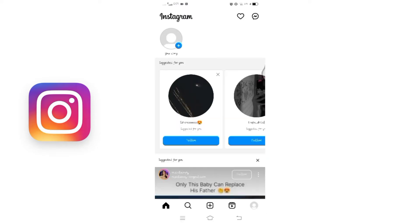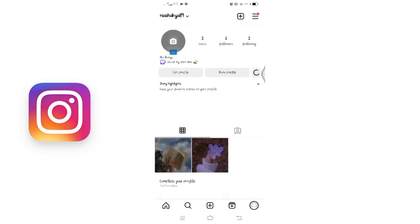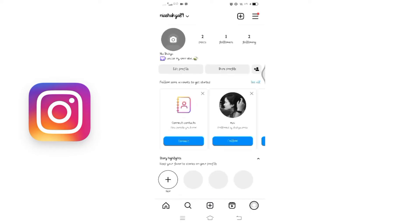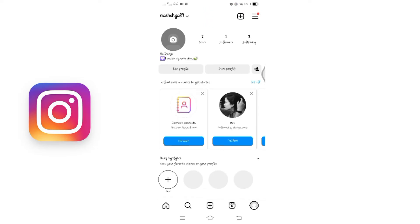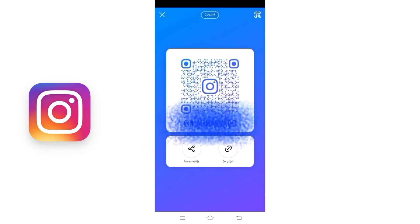This action will take you to your profile section. Now pay attention to the three horizontal lines at the top right of the screen. Click on them to reveal the menus. In the menu options, you will find the QR code feature. Click on QR code option and there you have it, your unique QR code.